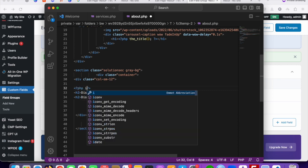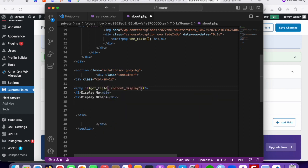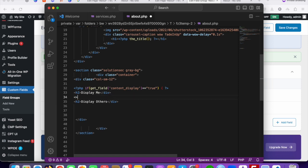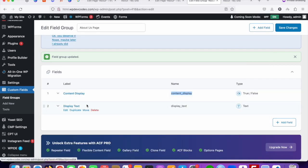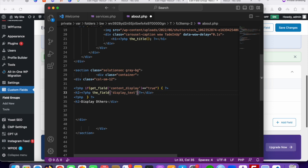The PHP code looks like this: use an if statement with get_field(), paste the field name 'content_display', and check if it equals true. If it does, the display text will appear. To make the text dynamic, we also use get_field() with the field name 'display_text', paste it in, and add a semicolon.